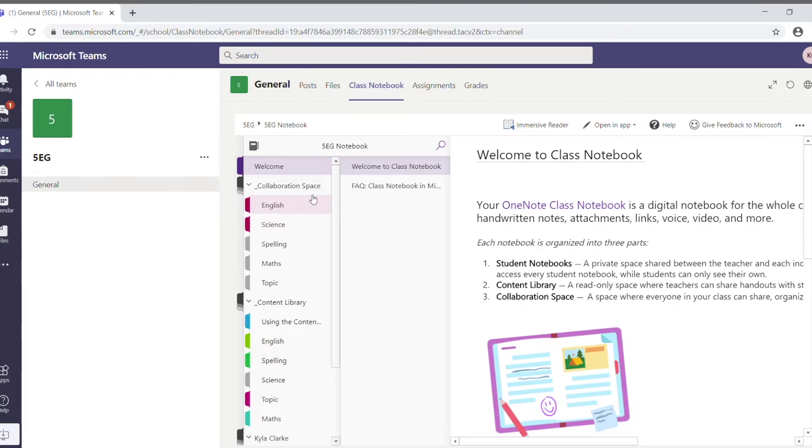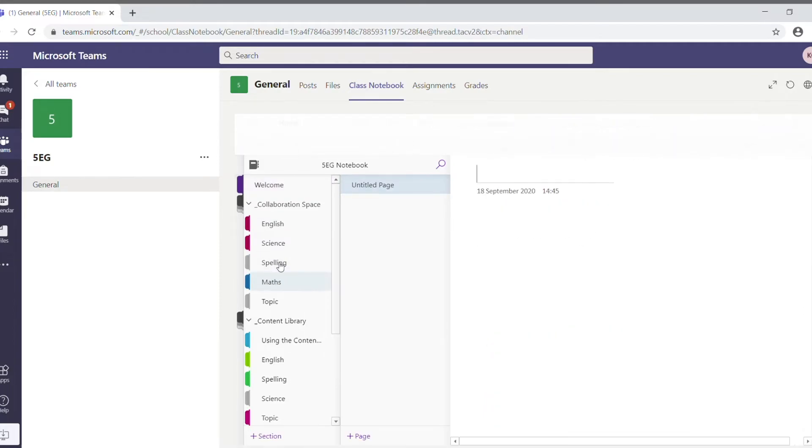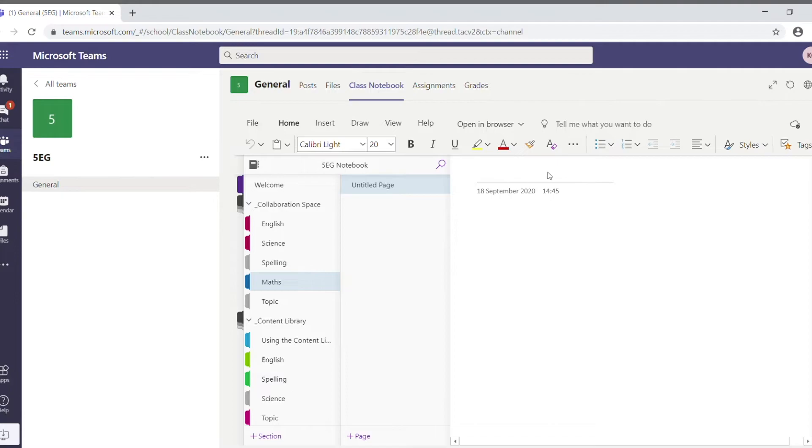The collaboration space can contain things where people can work on documents all at once. So, for instance, if I go into the maths page, we could make a page here, and other people would be able to collaborate on that at the same time as the student.